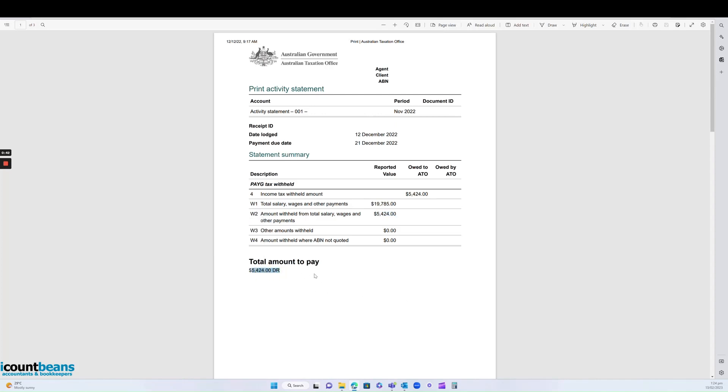This figure is due 21 days after the end of the month. So because the period we did is November, it's going to be due on the 21st of December.